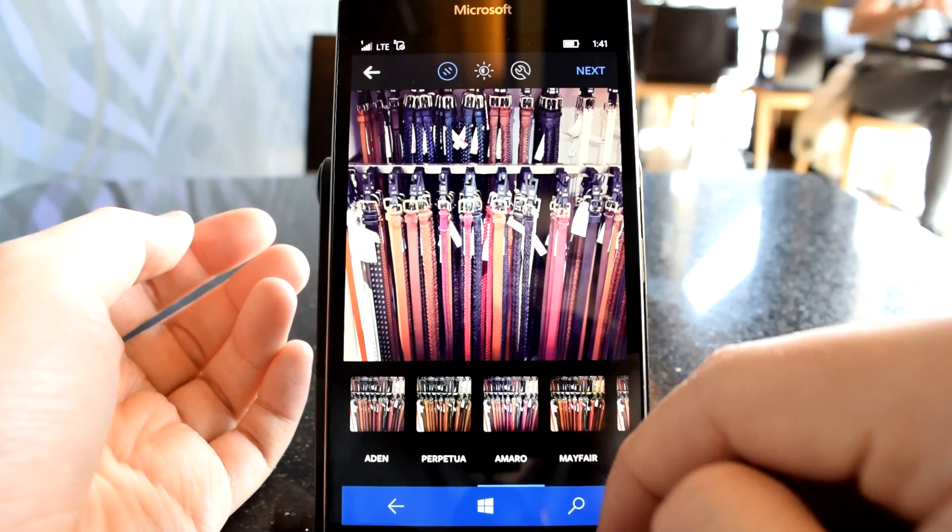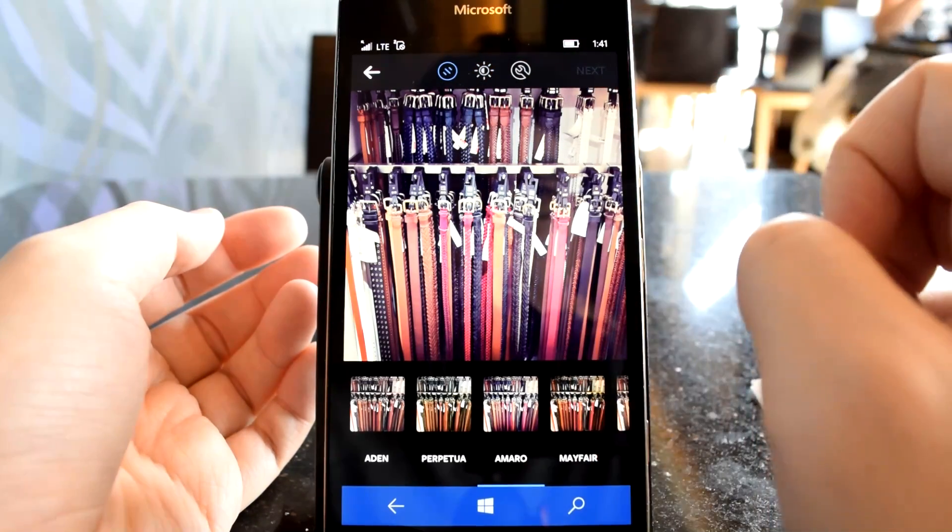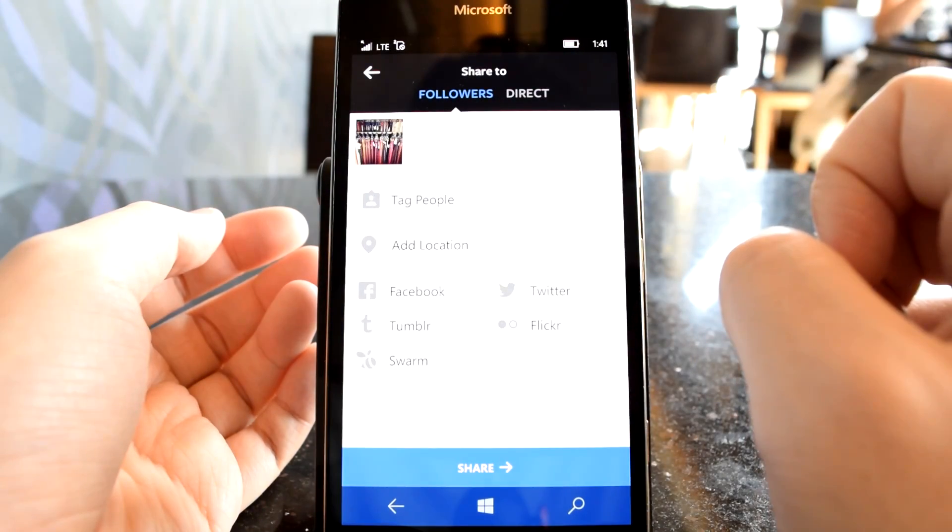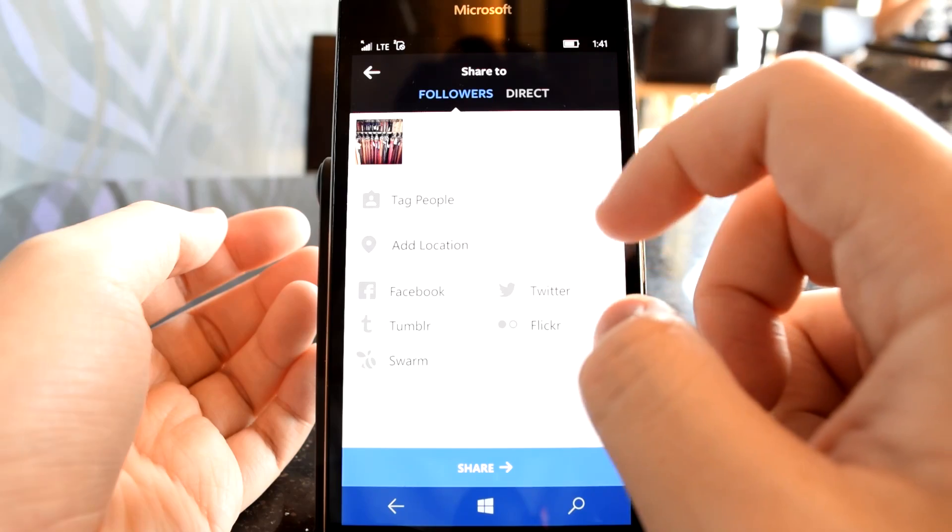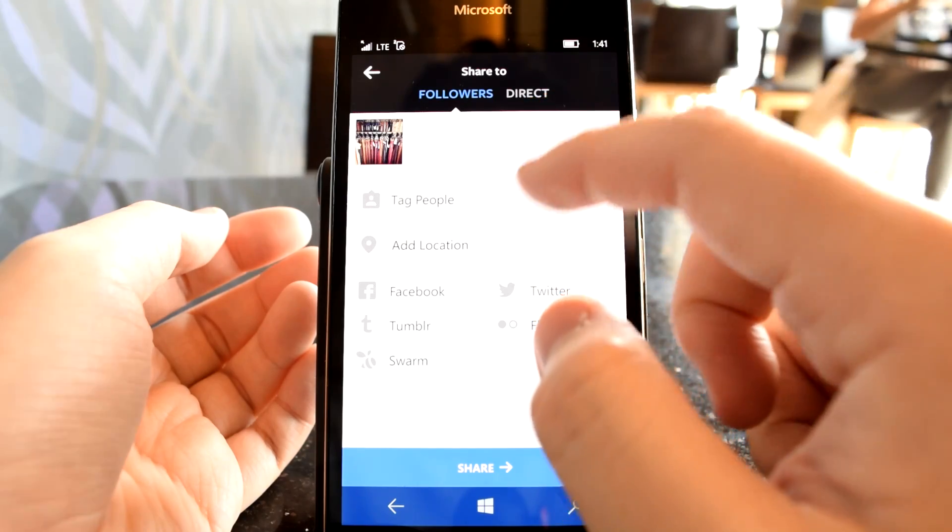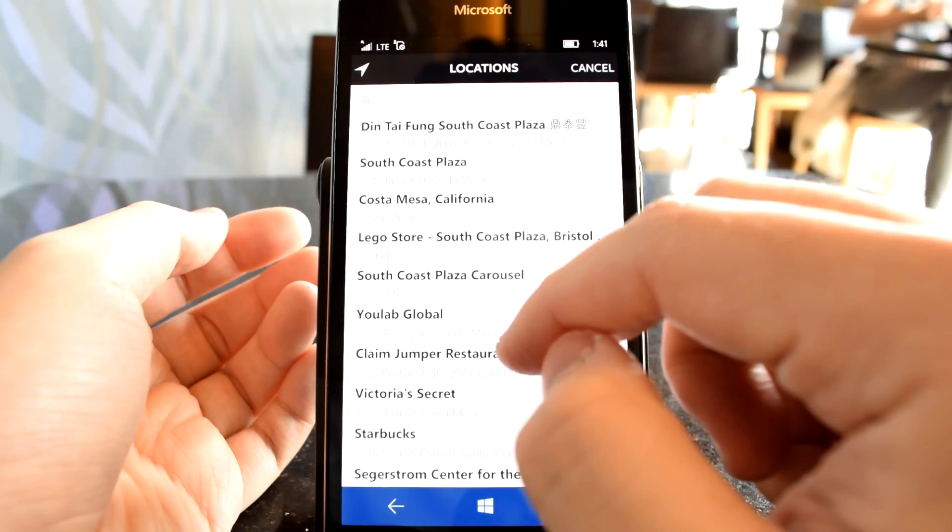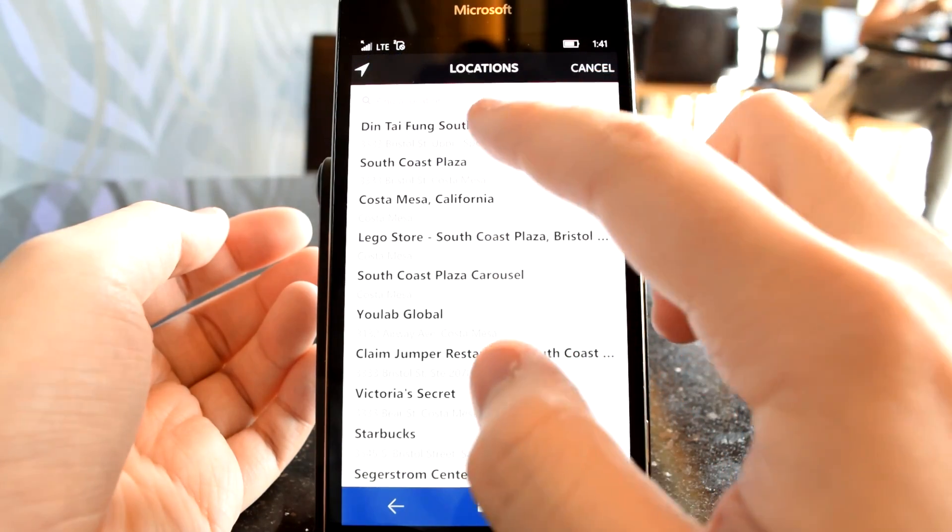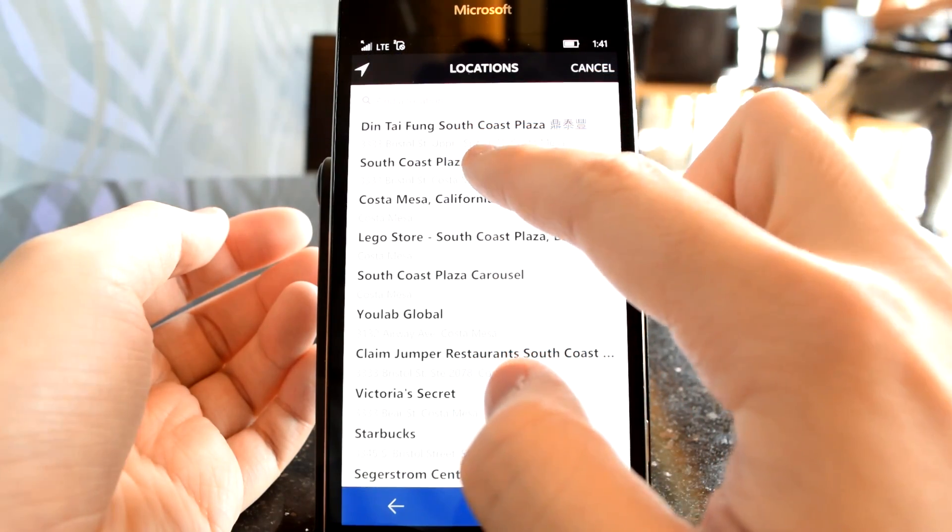The aforementioned bugs are transparent enough and will sort themselves out in the near future. And when they are, Instagram will have a Windows 10 Mobile app that's every bit as worthy as the official iOS version. And for good reason: because they're exactly the same. See you guys next time.